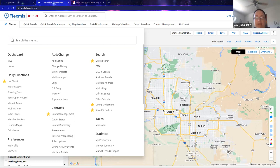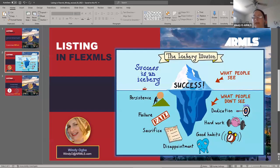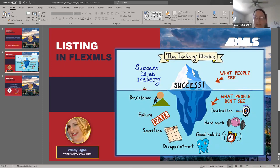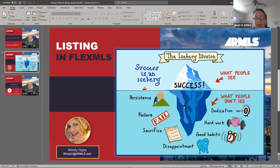Before we actually start, I want to point out this iceberg illusion of success. The successful part — adding your listing to FlexMLS — is the top of the iceberg, what everybody sees. But there's all this work underneath: listing presentation, comparables or CMAs, research on whether it was previously listed, a listing input form, and it could take a couple of hours if it's your first time.